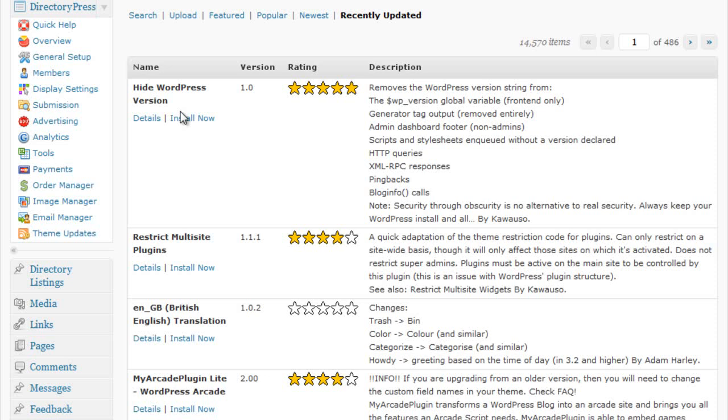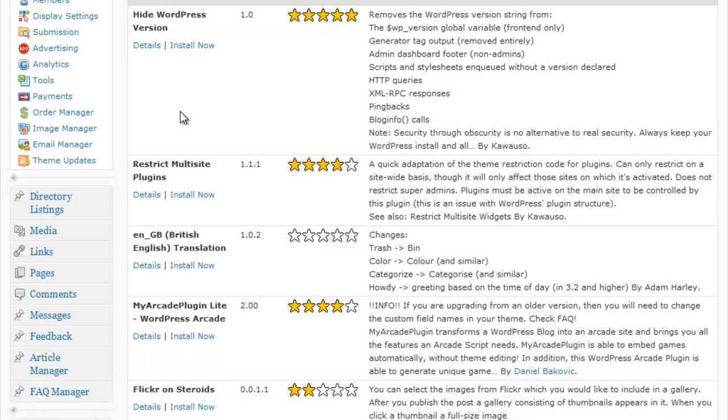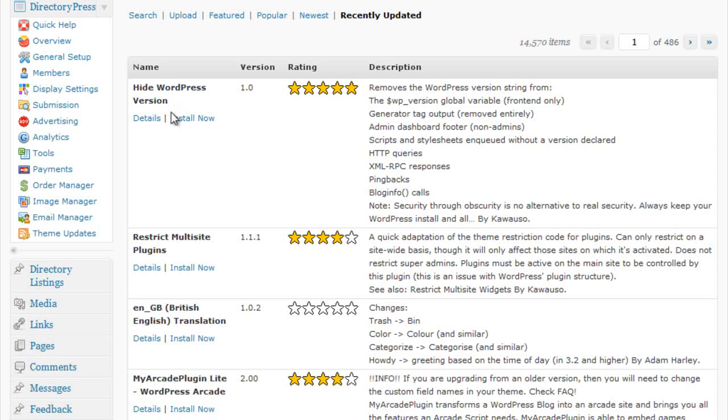Most plugins are provided by normal community members. So plugin support is always provided by the plugin authors and not by Premium Press and not by WordPress. So do take care when installing plugins into your Premium Press theme.